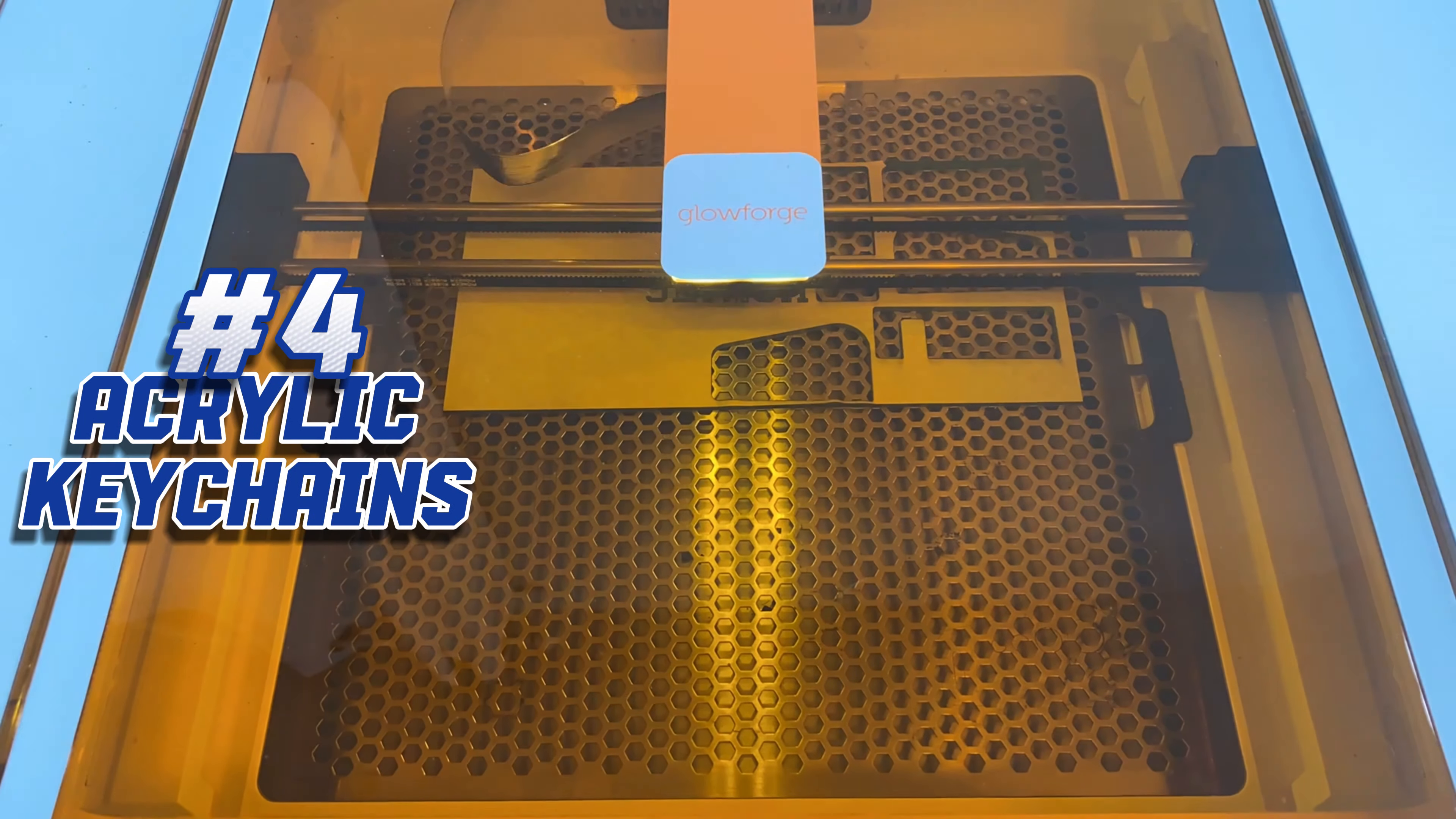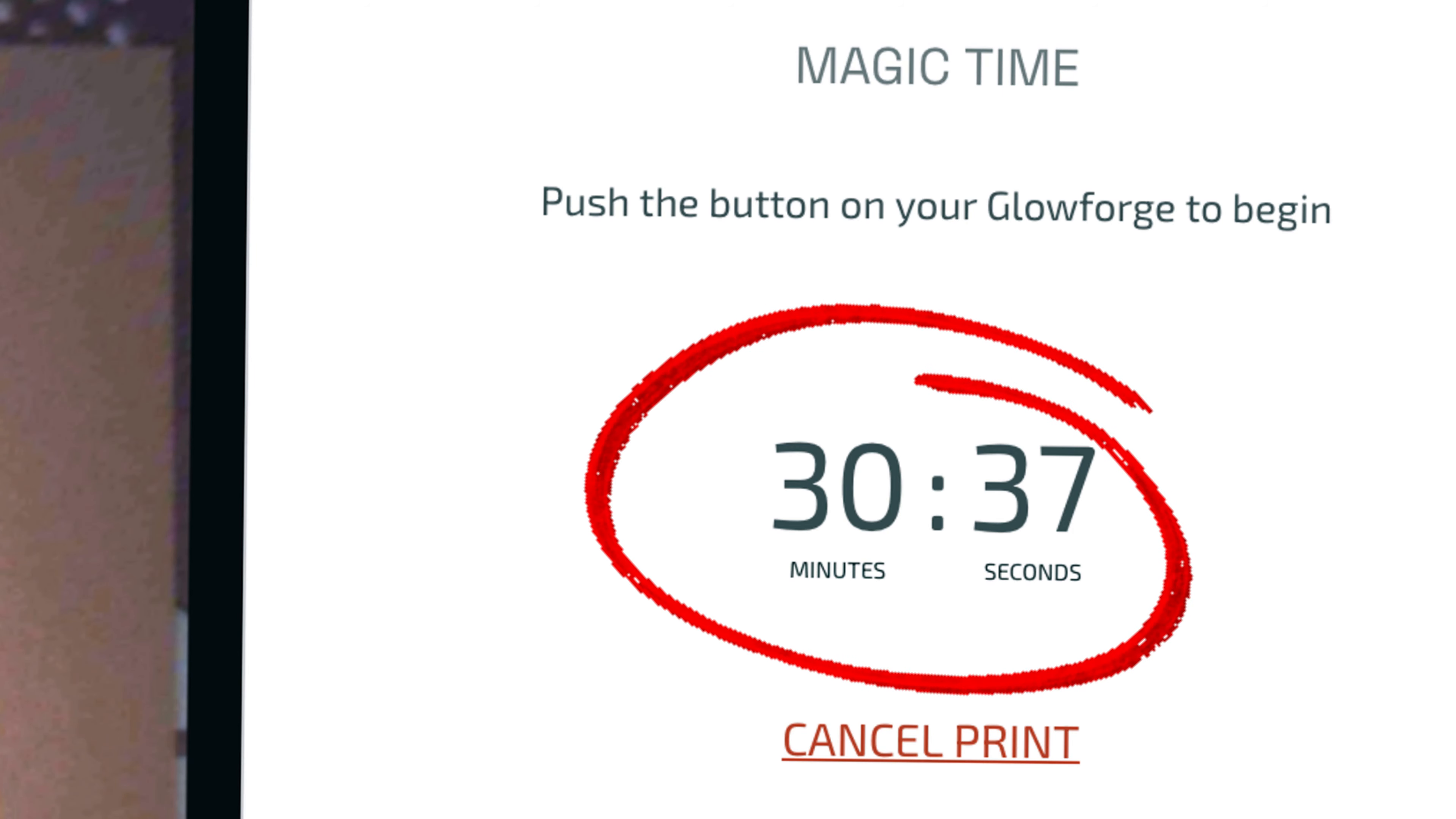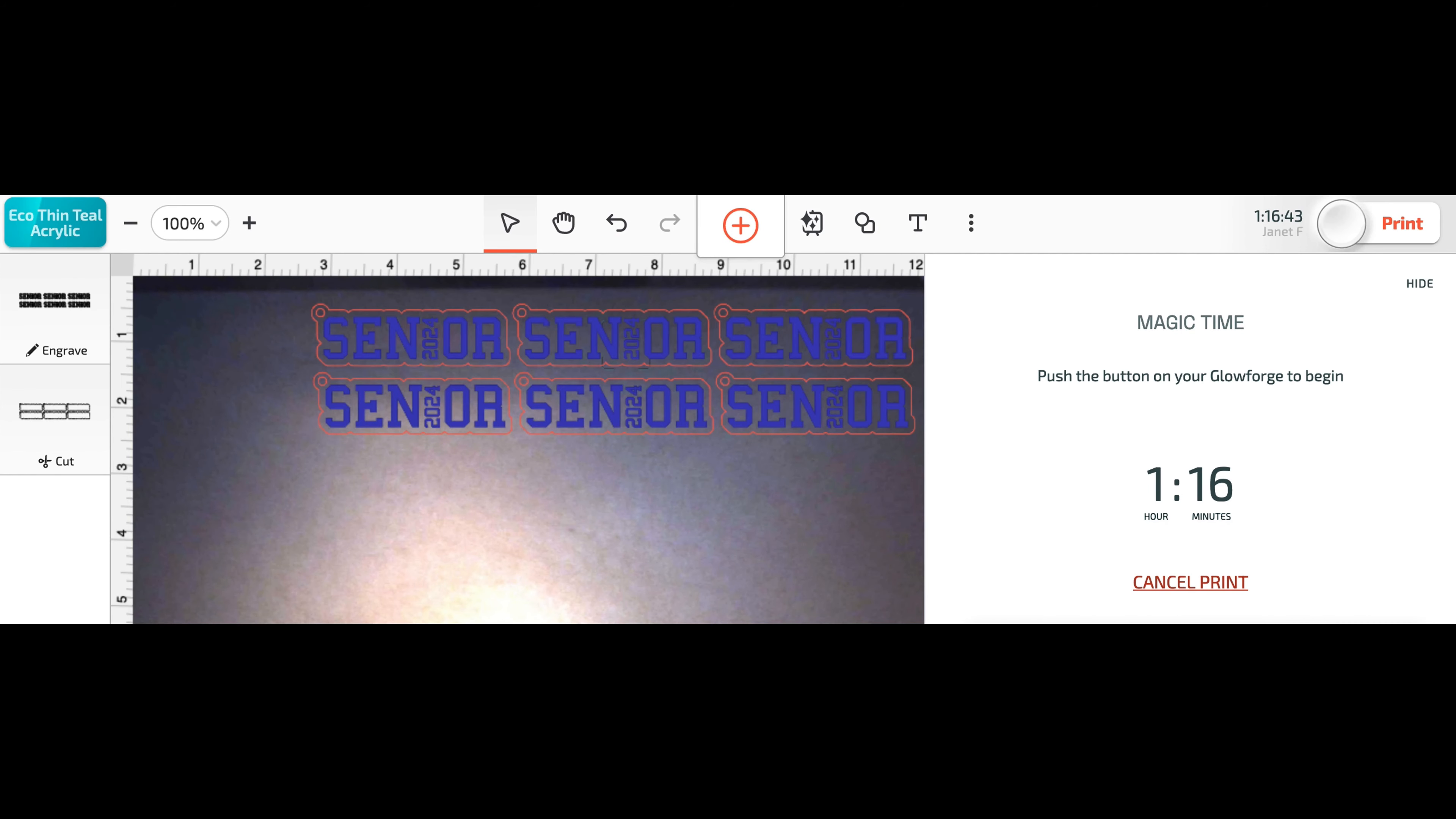Project 4: Acrylic Keychains. The Aura finished three keychains in 30 minutes and 37 seconds. Doubling the keychains more than doubled the time. The Aura completed six keychains in one hour and 16 minutes.